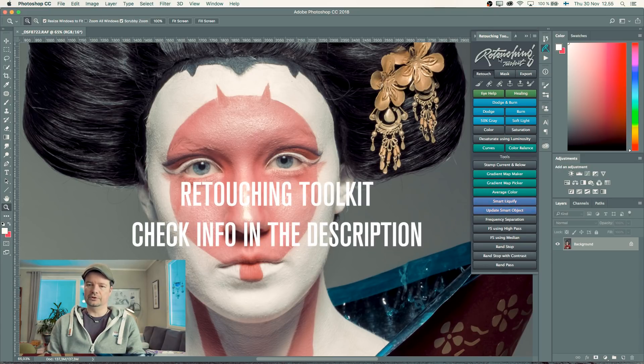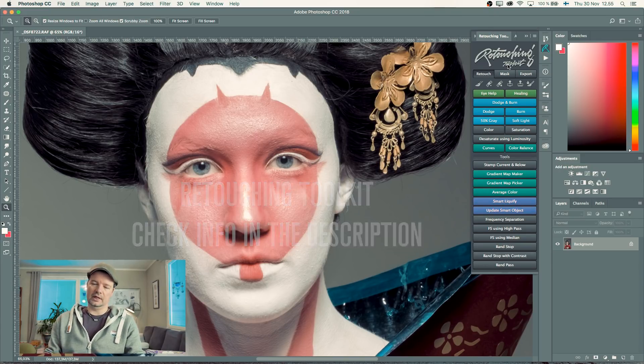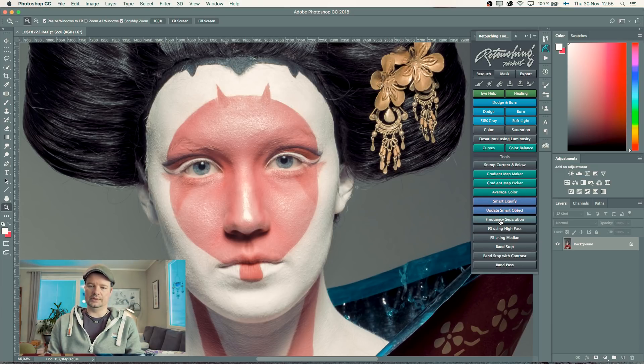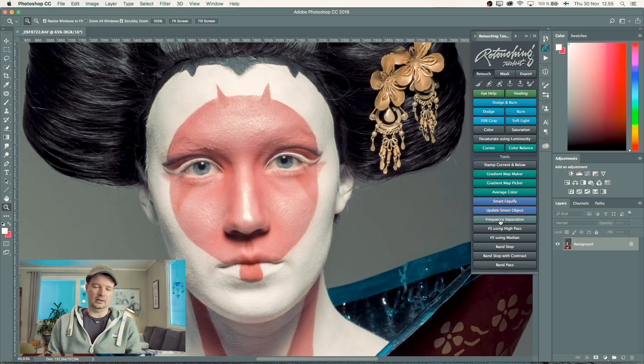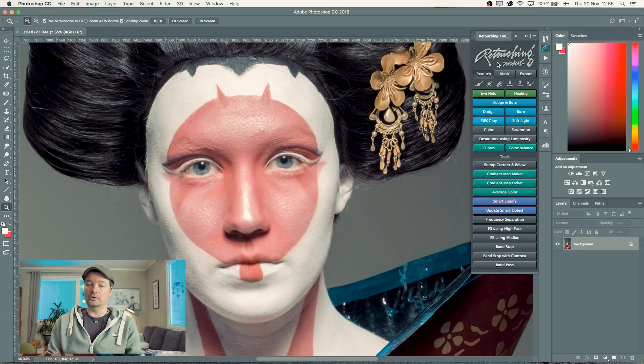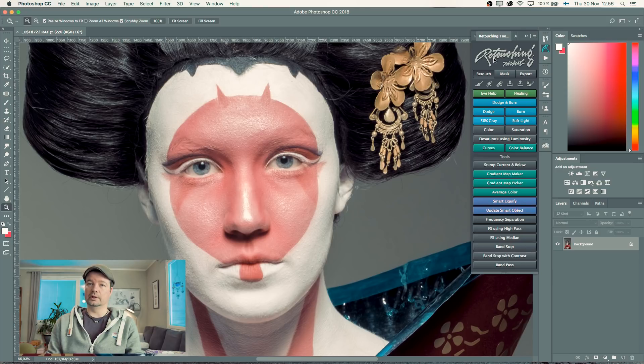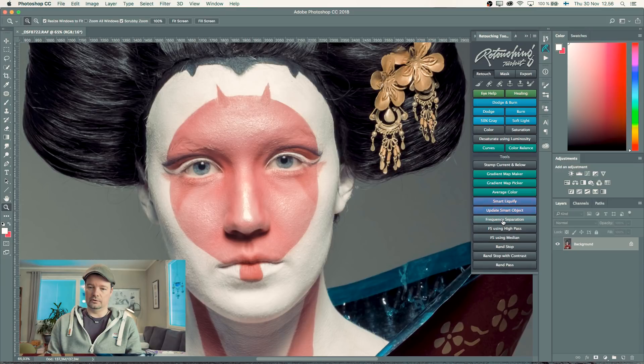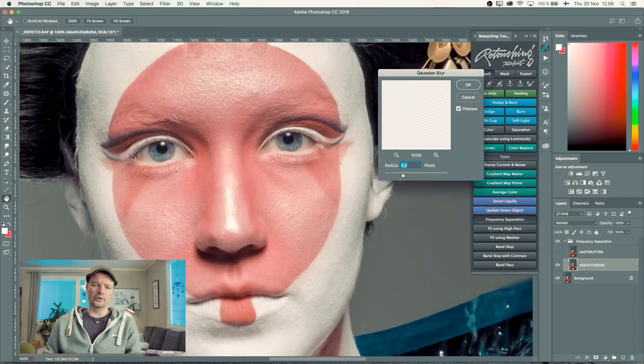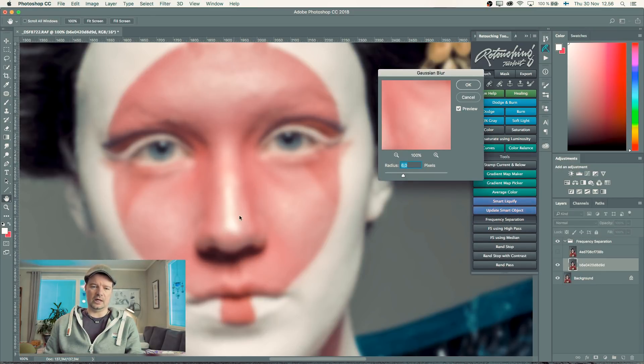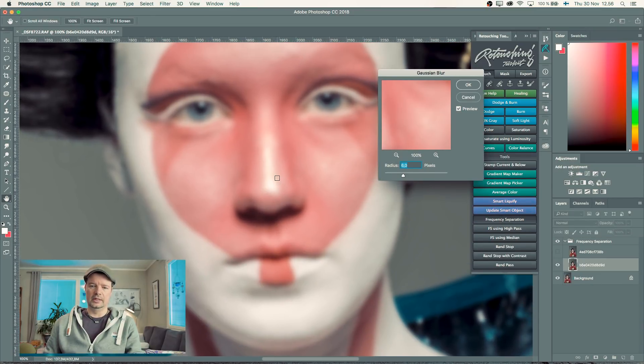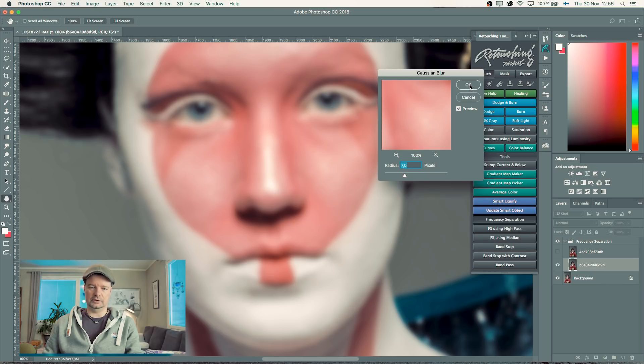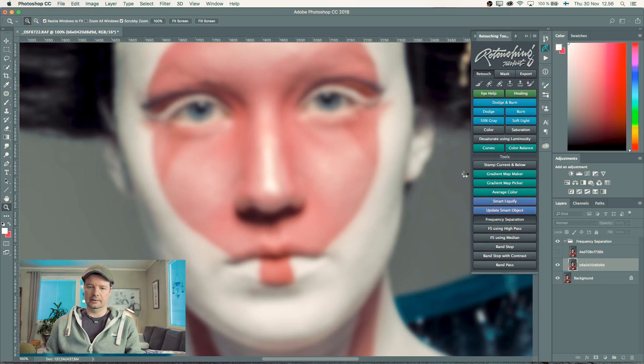This is a retouching toolkit that I've been using. I have actions, but with this I can just press a button and get the frequency separation. I'll go through this panel later in my videos, but I'll just use the frequency separation now. This gives me the blur. I have to see that the texture starts to disappear—maybe seven pixels will be perfect for this image. I'll press OK.